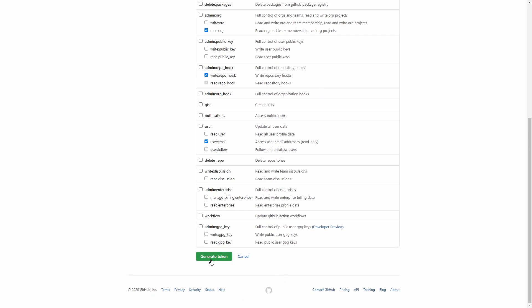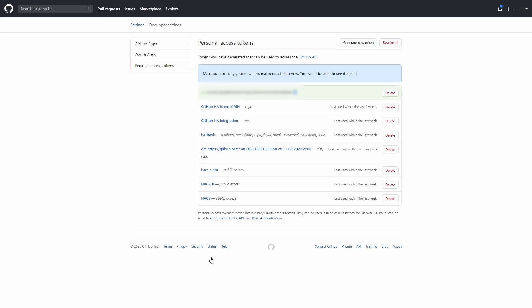Let's click on generate token. Here we now have a new token. Remember to copy it, because you cannot see it after you refresh the page — you will have to delete it and recreate a new one. Let me copy it, and now we can go back to Home Assistant.